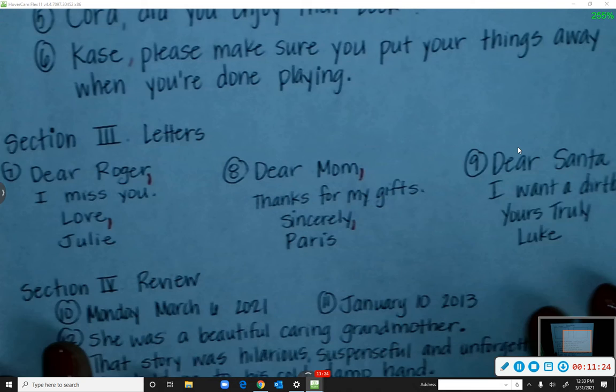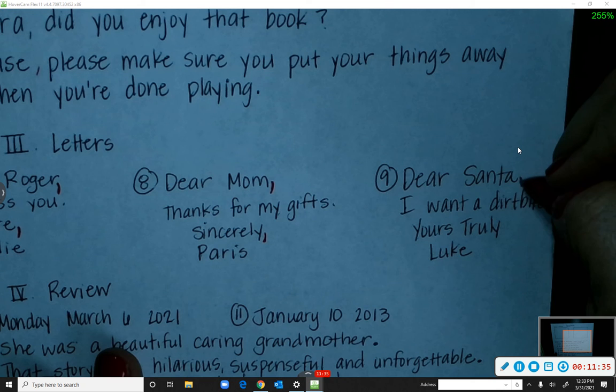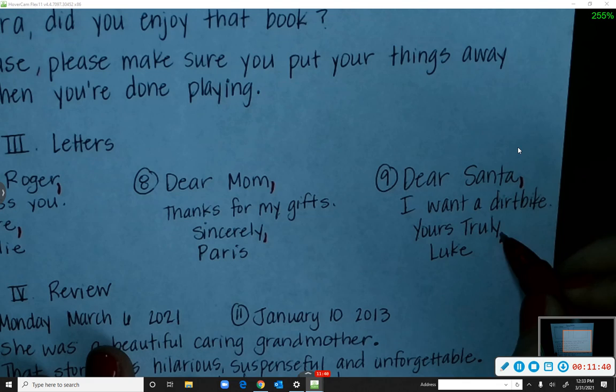Number nine: 'Dear Santa, I want a dirt bike. Yours truly, Luke.' Evangeline answers: commas go after 'Santa' and after 'Yours truly.' Good.